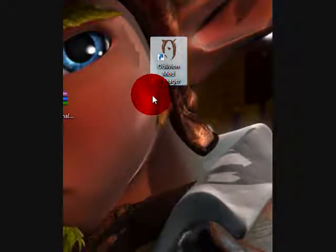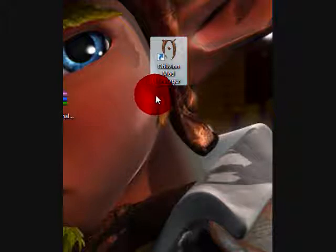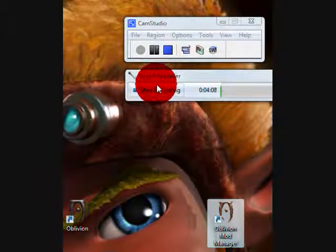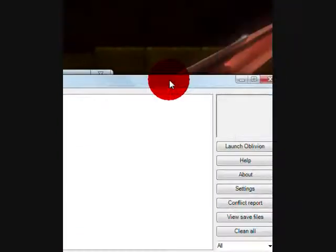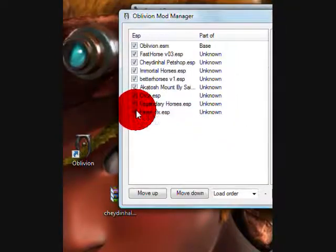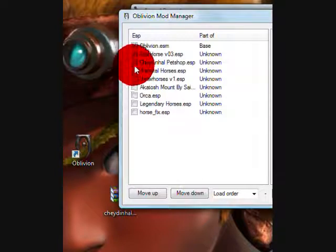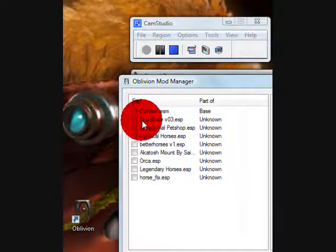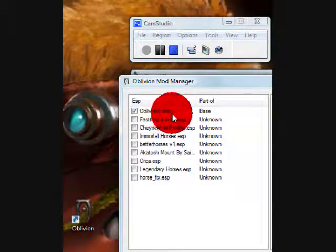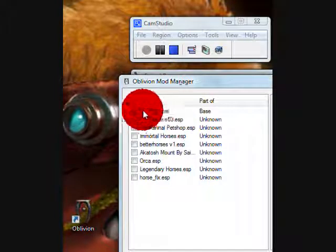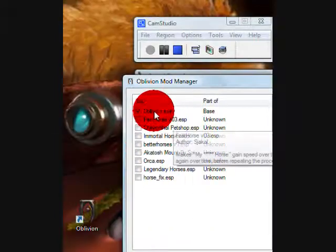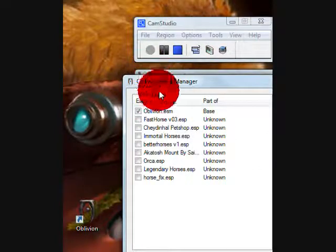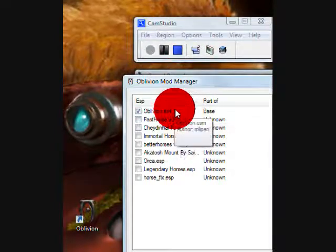Now you should get this box. You shouldn't have any of these checked unless you've already used it once. Check on Oblivion.esp. Always check on this because this is needed to make it run. You don't have to download anything for this. It already comes with it.